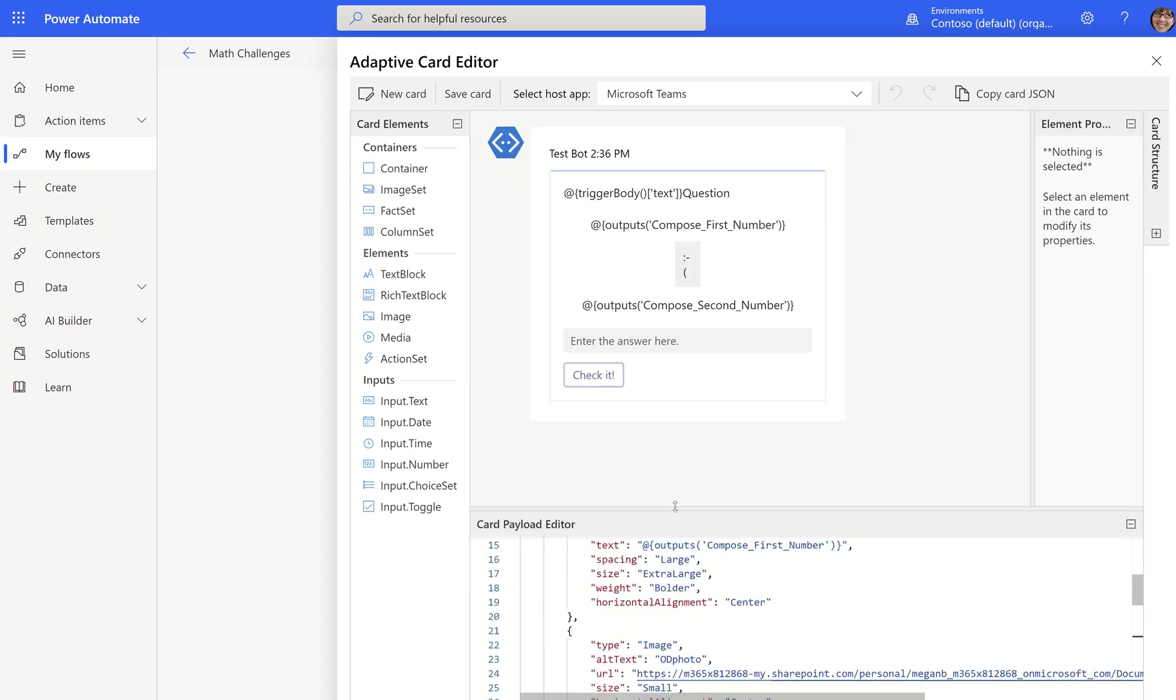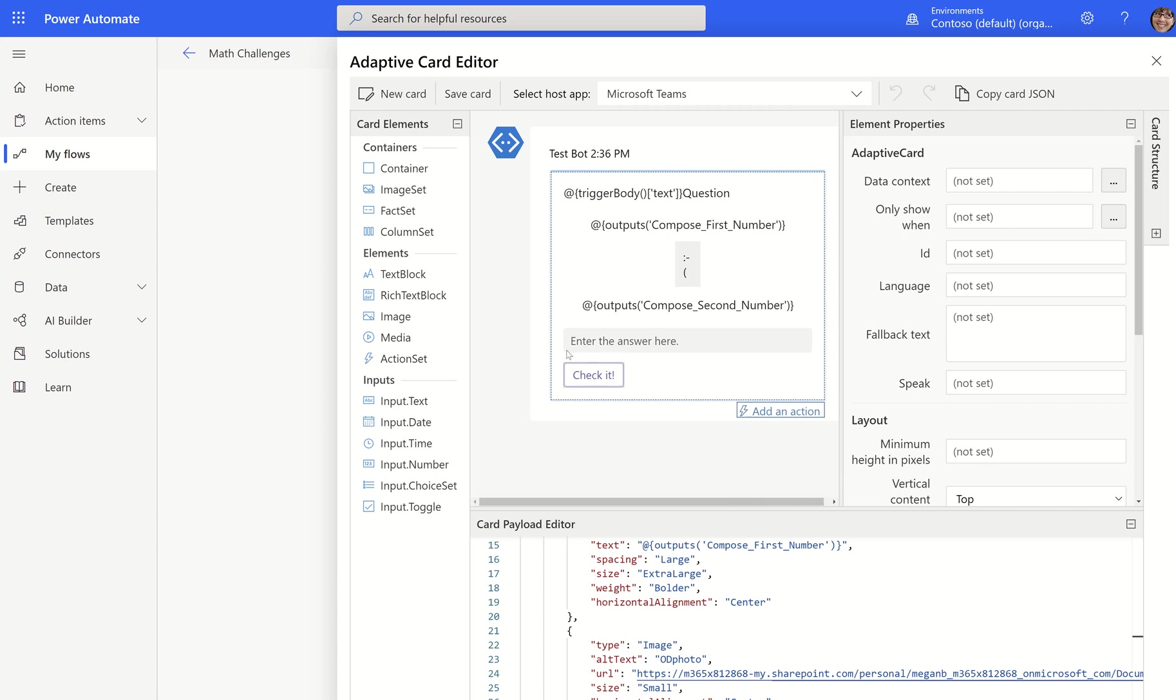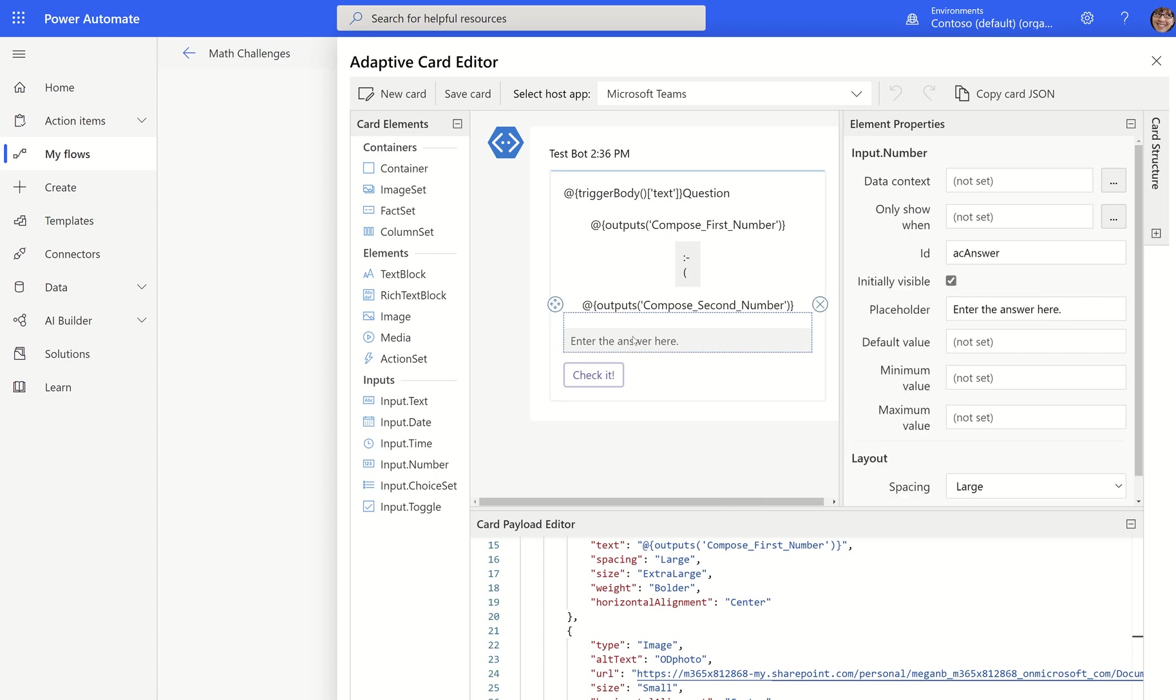If it's not there automatically, you need to add it and give it a name. You don't have to do any JSON formatting. When you click on that input field that you added, whether you add it from Adaptive Cards IO or whether you add it from inside flow, you just go over to the right here and you'll notice in the element properties, you have an ID. Always give your inputs an ID. I always precede them with AC as well.